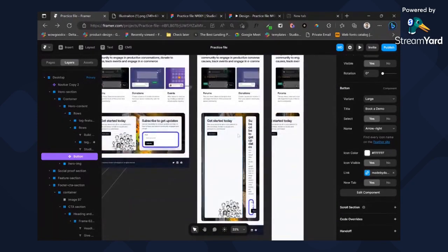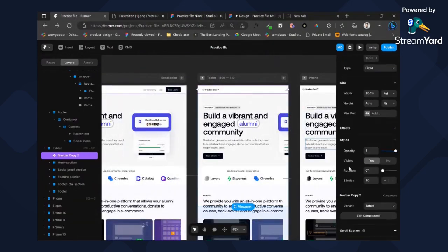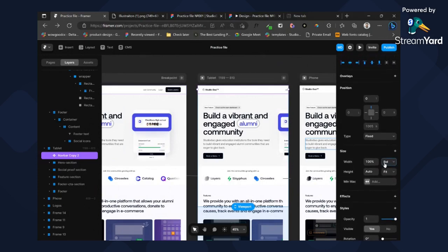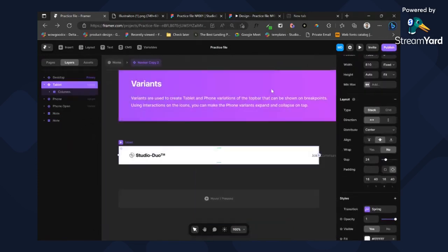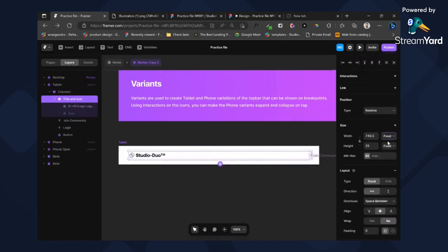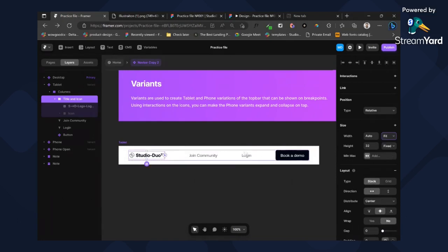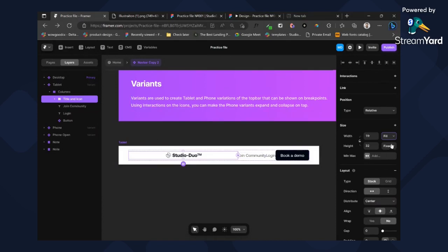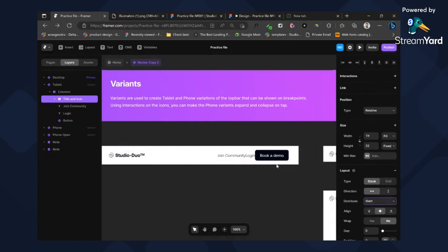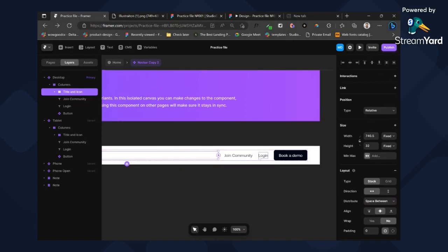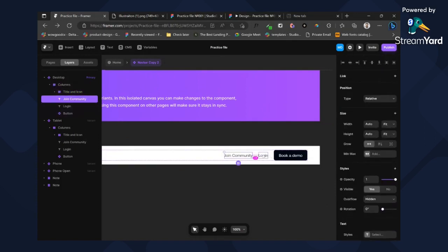Our mobile and tablet is looking very bad. Let's change this face to tablet. Set this to fill. We have some changes — let's make some changes in this part, fit content. Okay, 24.